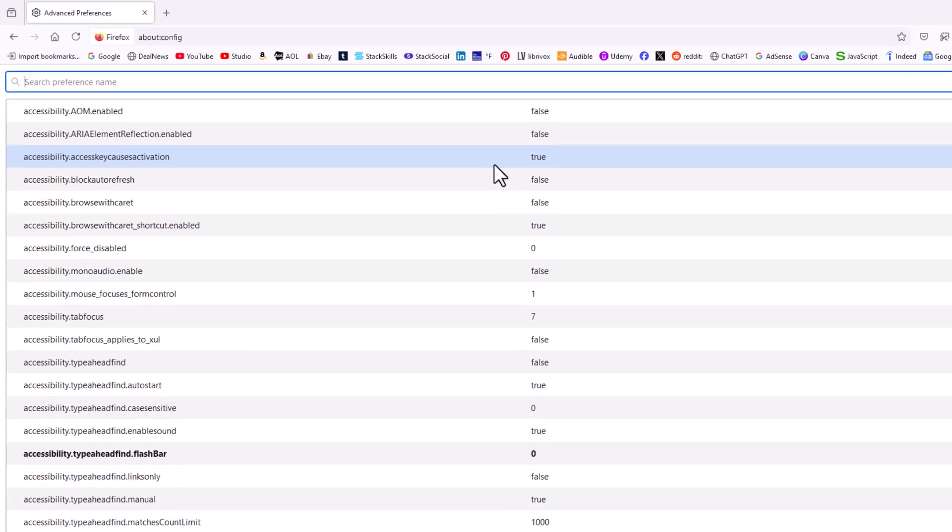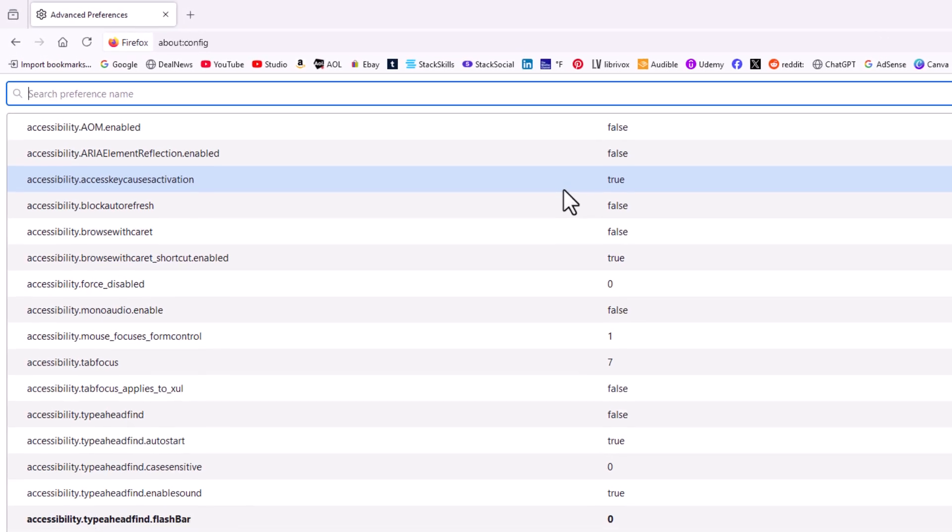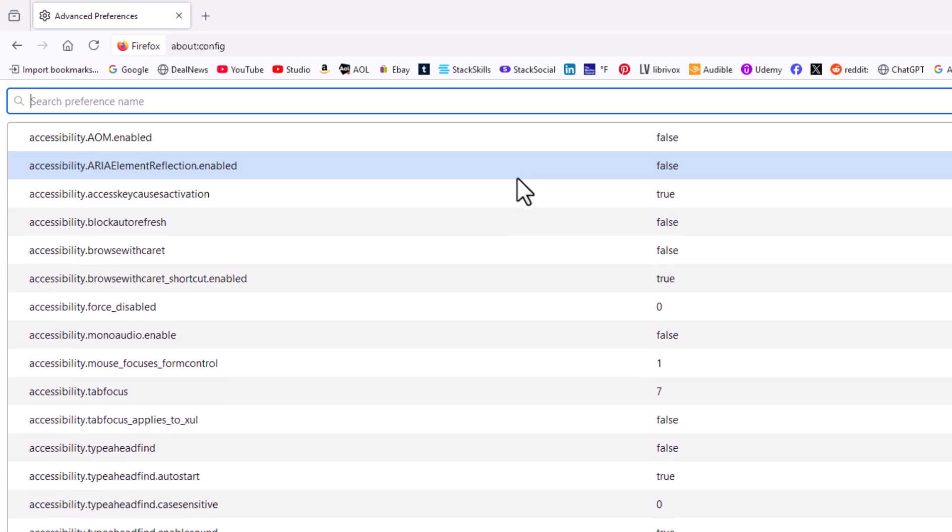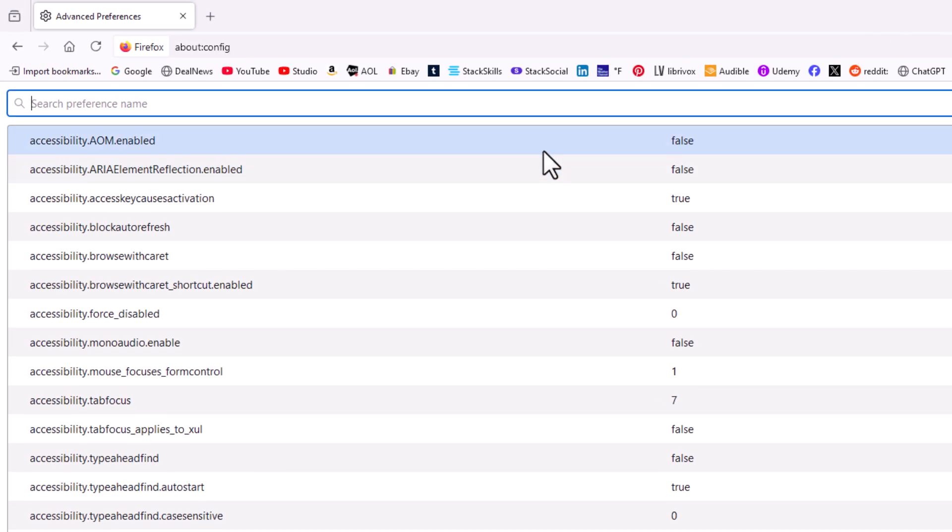The way that you would change something, say that this top one here, it says it's set to false. False means it's disabled. If it said true, that would mean it's enabled.